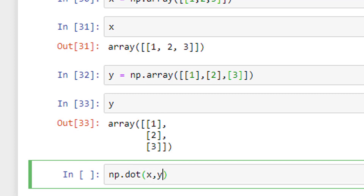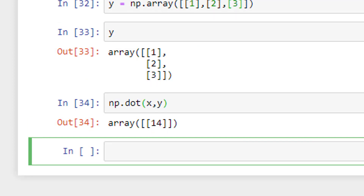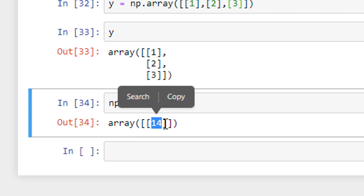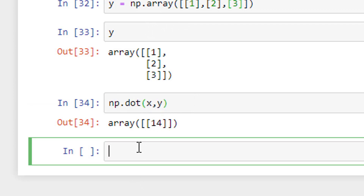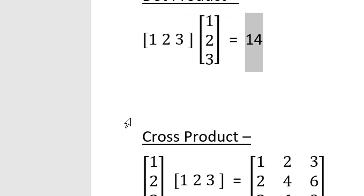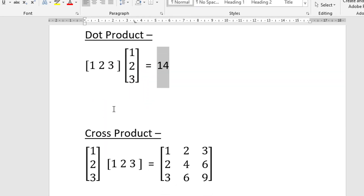np.dot(x, y) gives me the value 14. So 14 is the dot product of x and y. Now if I want to take the outer product of these two vectors...